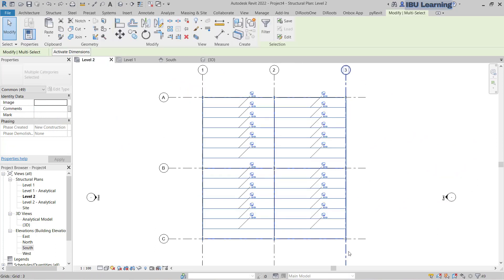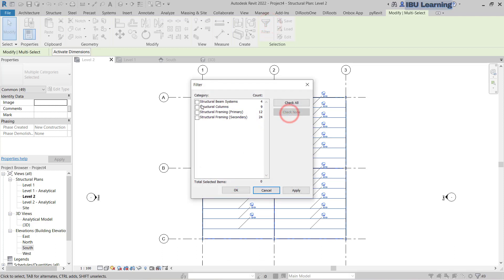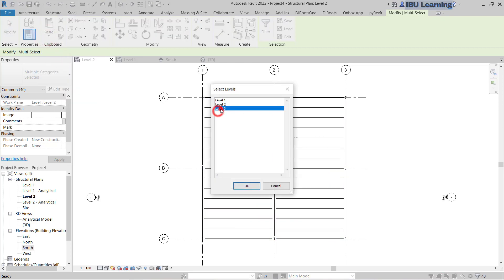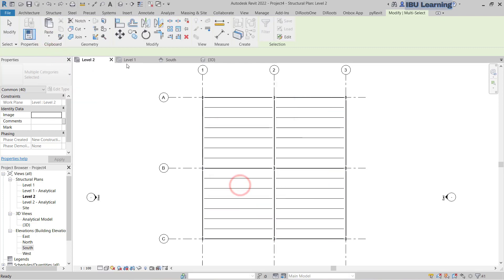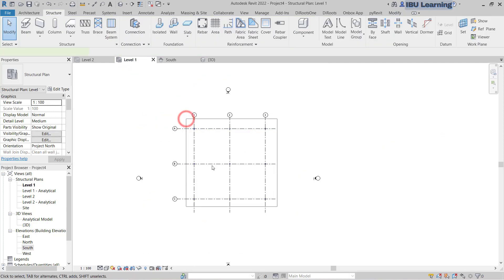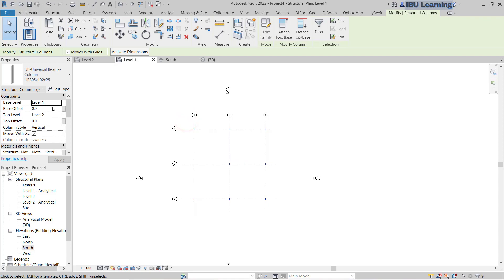Copy the framing only — go to Filter and select all structural framing. Don't select the columns, just select the framing. Copy it to the next level — from Level 2 to Level 3. Then select the columns and make them go up to Level 3.